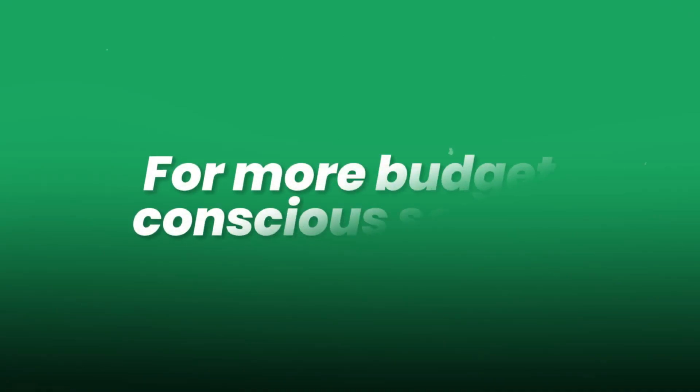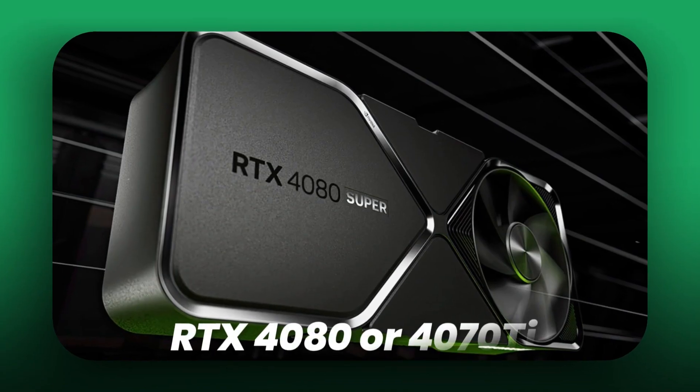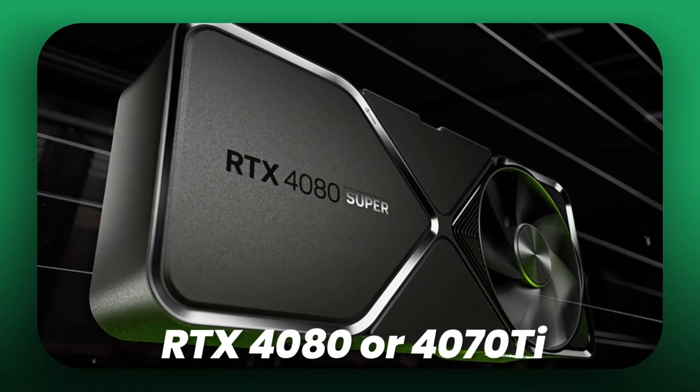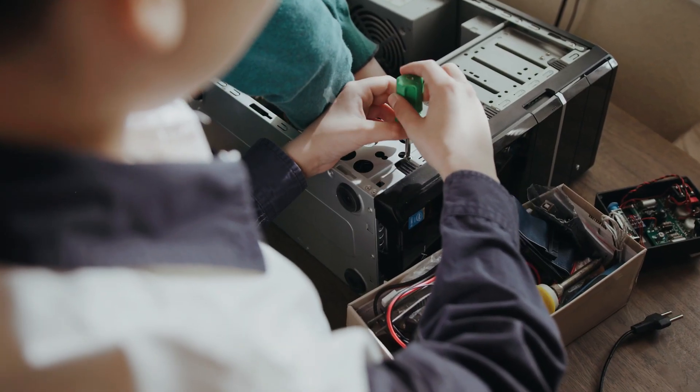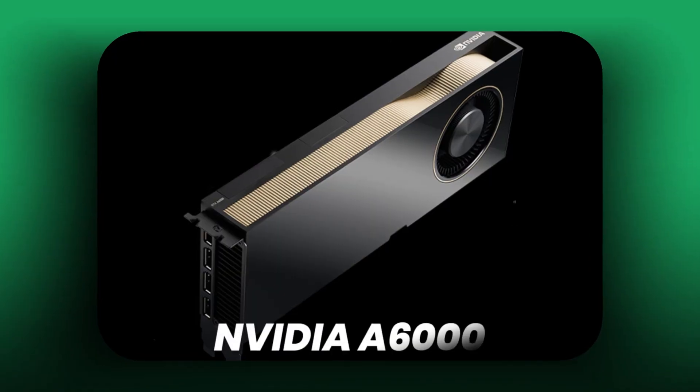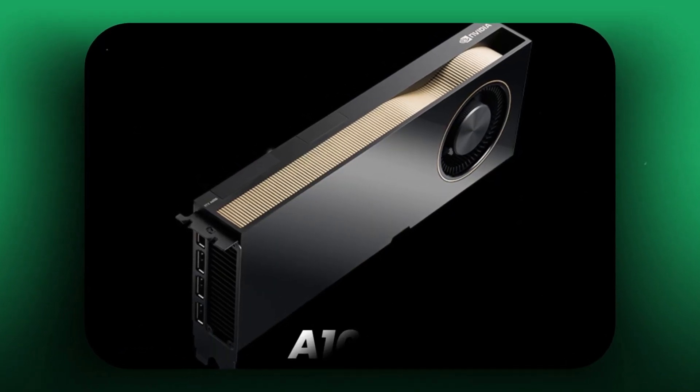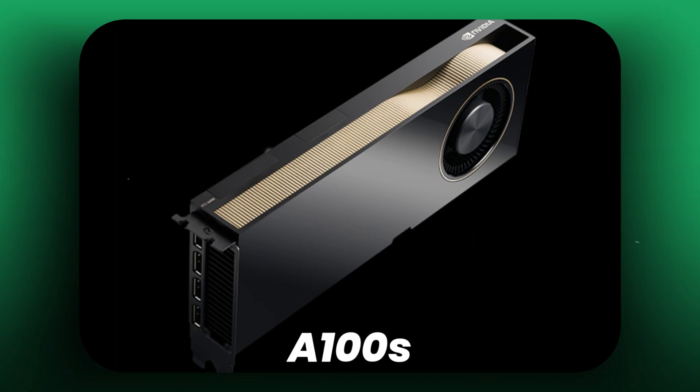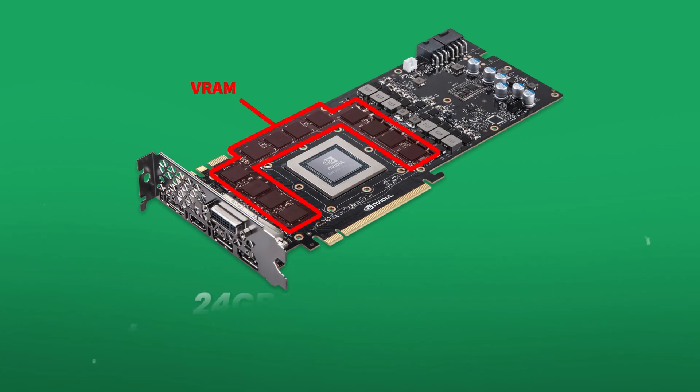For more budget-conscious setups: RTX 4080 or 4070 Ti. If you can stretch, professional cards like NVIDIA A6000 or second-hand A100s are used by startups. VRAM is critical.